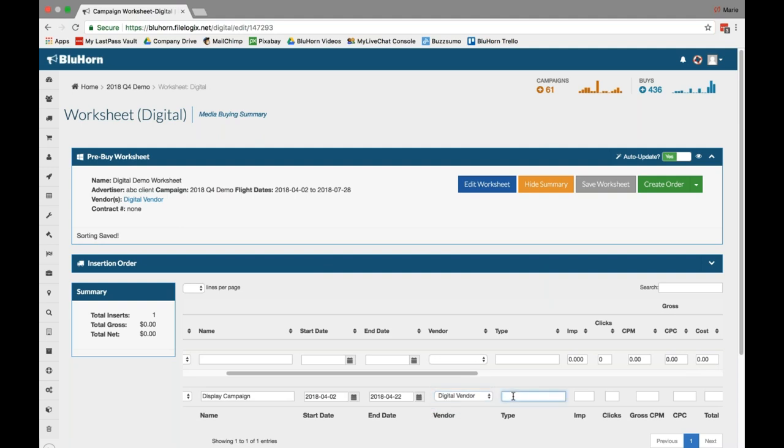Here's where you can call a type, and again, this is totally customizable. I'm going to call this display ROS, but you could call this anything from SEO and PPC, display banners, to digital radio, to over-the-top or video on demand. However you want to use your digital worksheet, it's totally up to you.